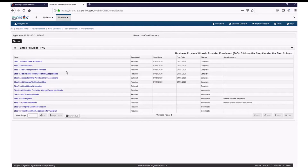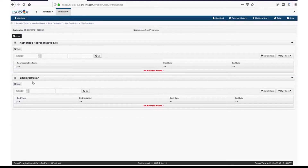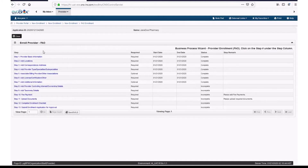Next is Step 7, which is Additional Information. Here is where you would enter Authorized Signers for Claims and to Sign Documents. There is also a section on Bed Information, which pertains to hospitals and nursing home providers. To add an authorized signer, enter the first name, last name, middle name, and start date of the representative, as well as the end date for when you would like to have the person end as an authorized user. Then click OK. If everything looks OK, click Close. Step 7 is now complete.